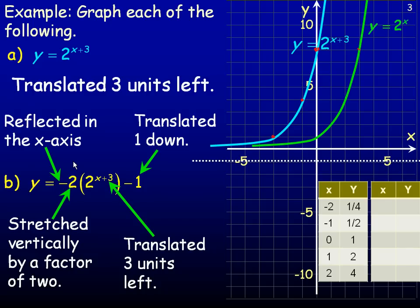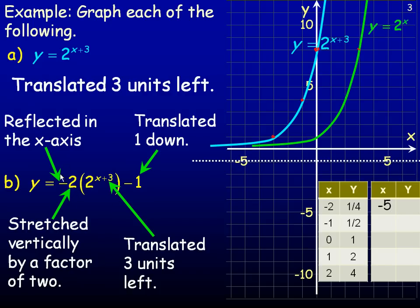It's helpful to consider what affects x and what affects y separately. Reflecting in the x-axis affects y; stretching the graph vertically affects y; translating one unit down affects y. The only thing that affects x is the translation three units left, so we subtract 3 from all the x values. For the y values: multiply by negative 2 (combining the reflection and vertical stretch), then subtract 1 (the downward translation).